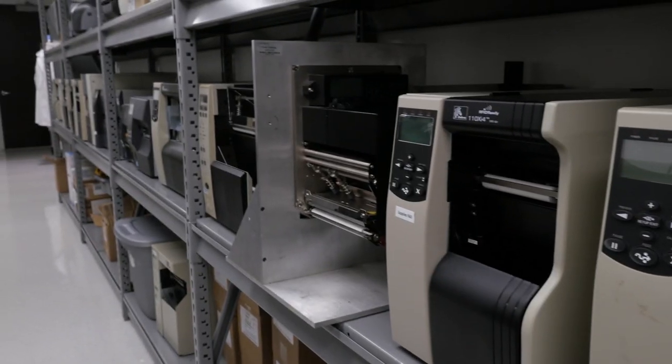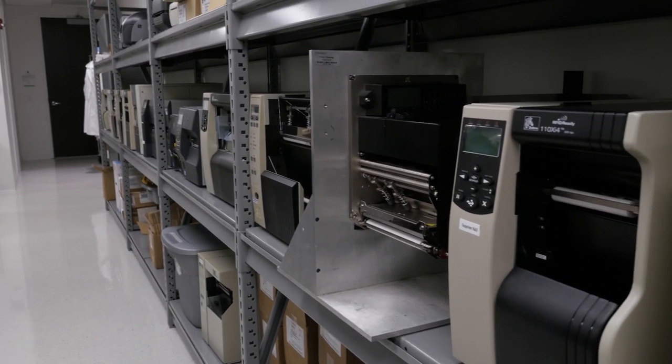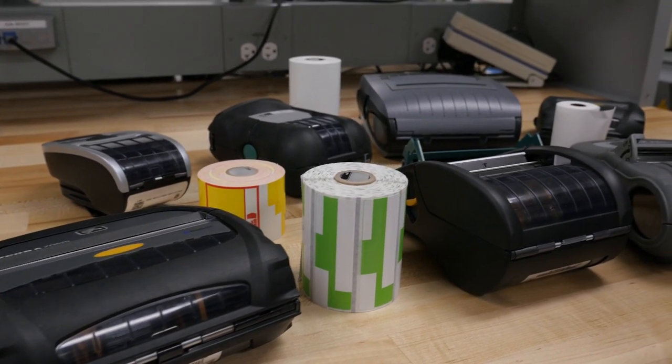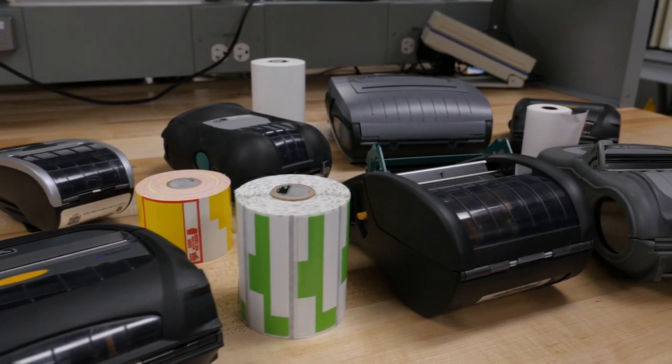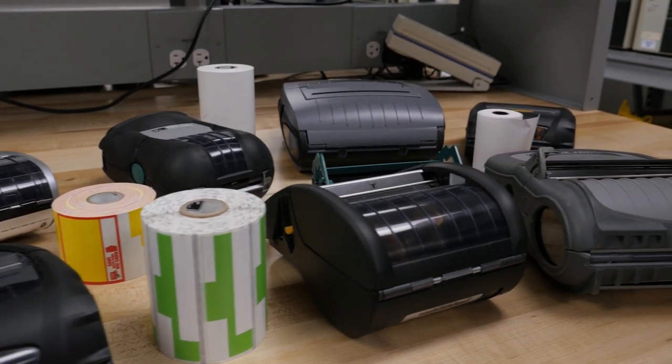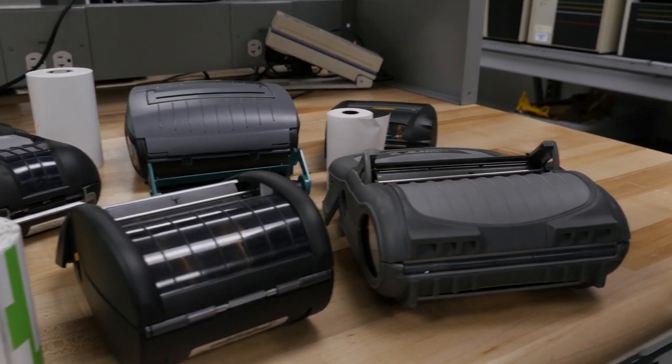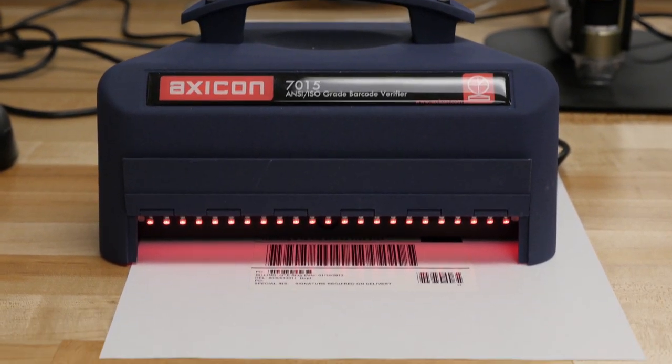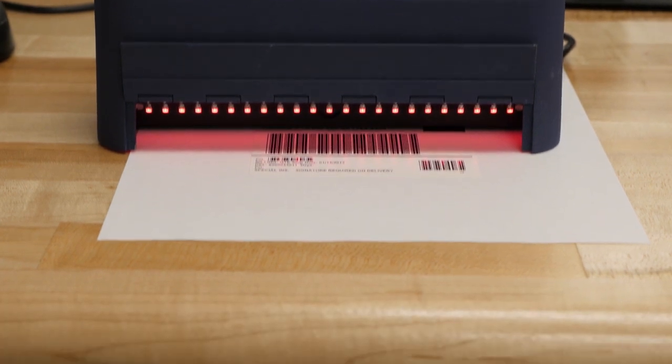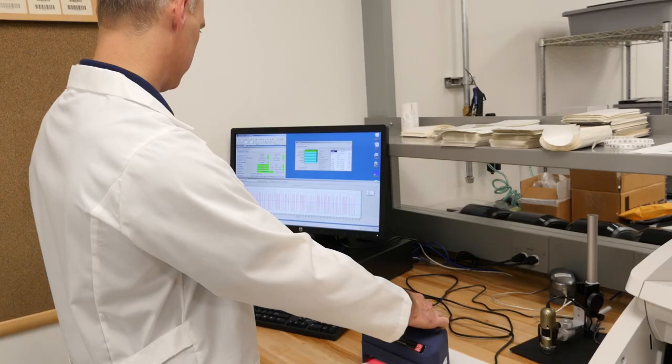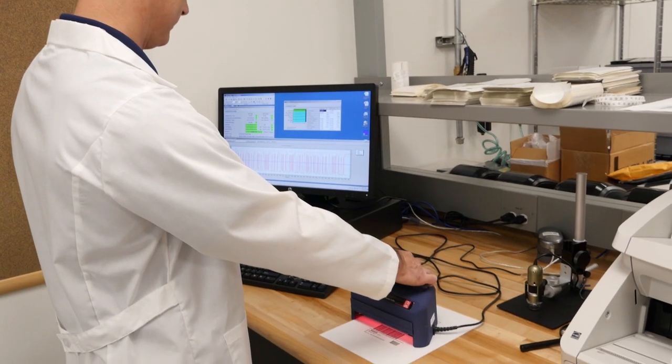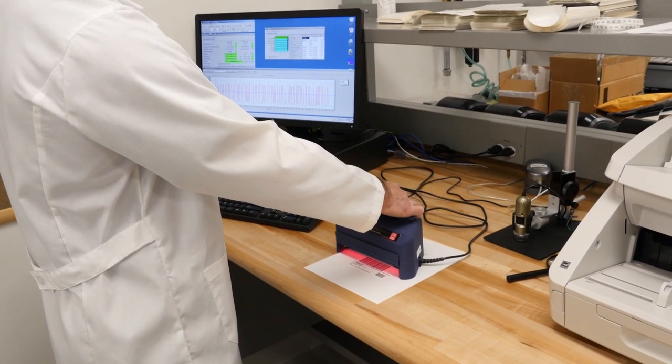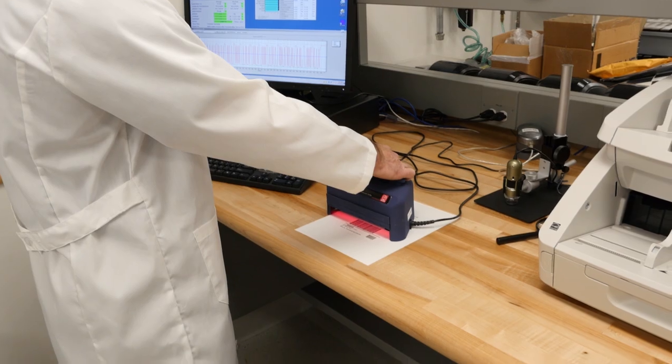Zebra maintains its reputation for exceptional print quality through exhaustive testing conducted on Zebra printers. Traditionally, print quality is measured by the ANSI grade of a barcode. Text and images are evaluated subjectively. We do more.